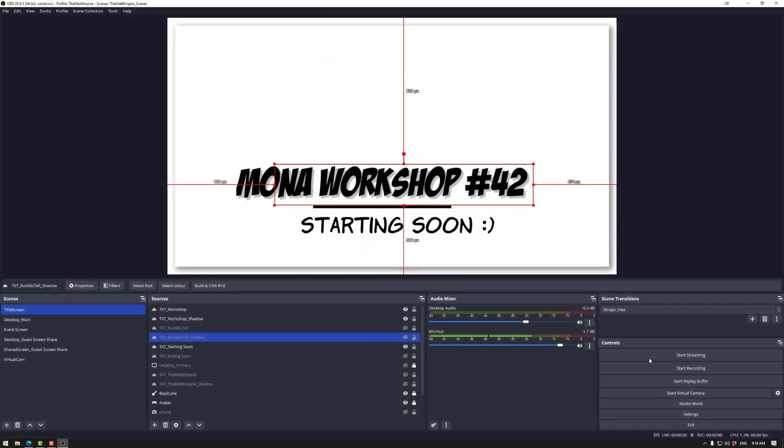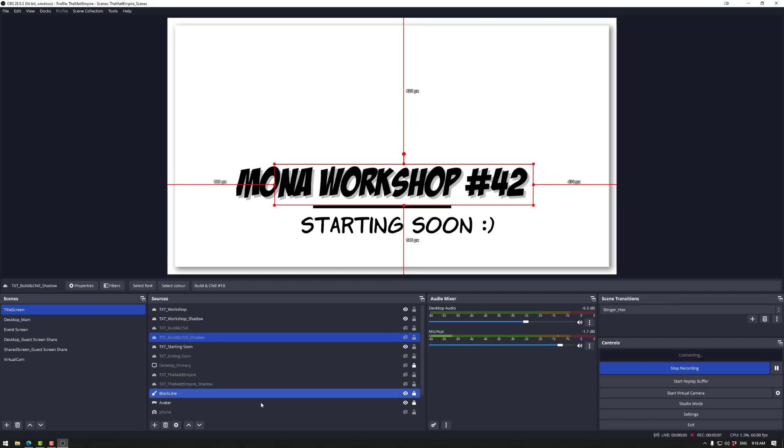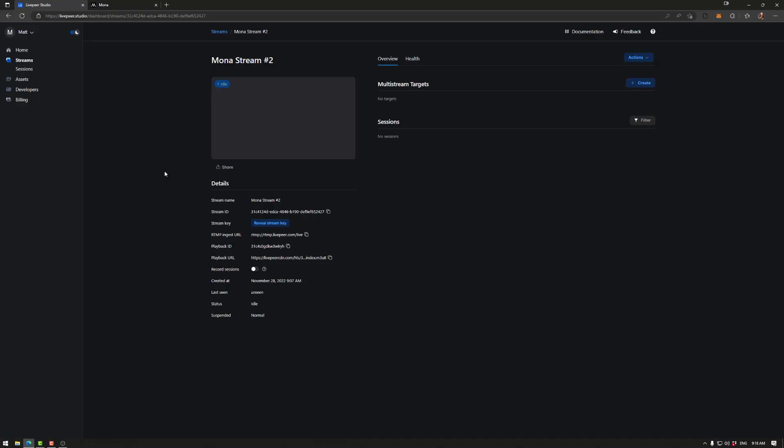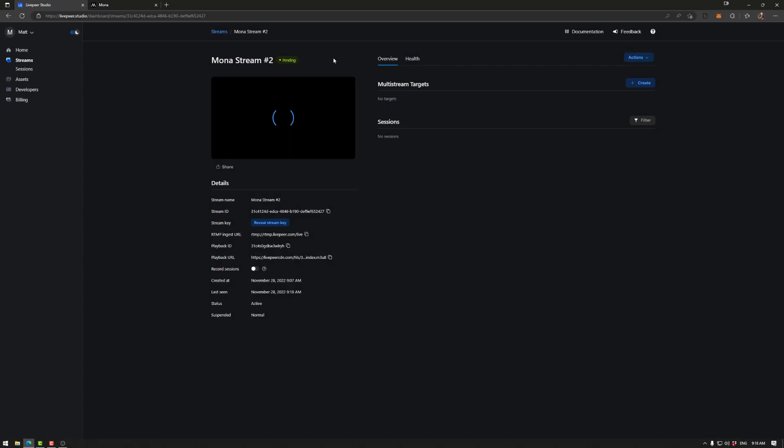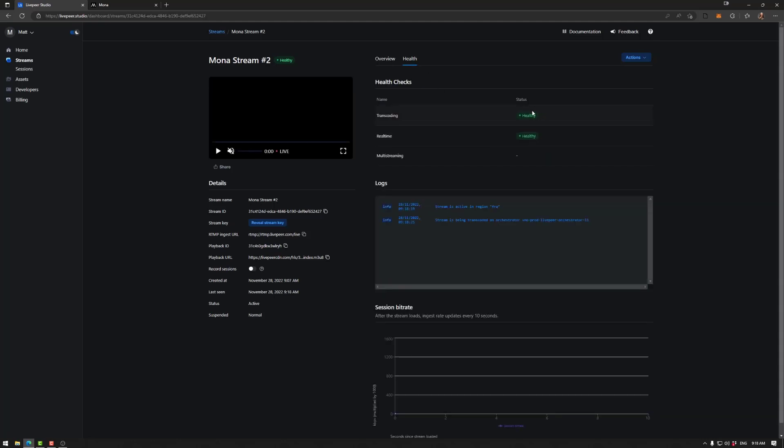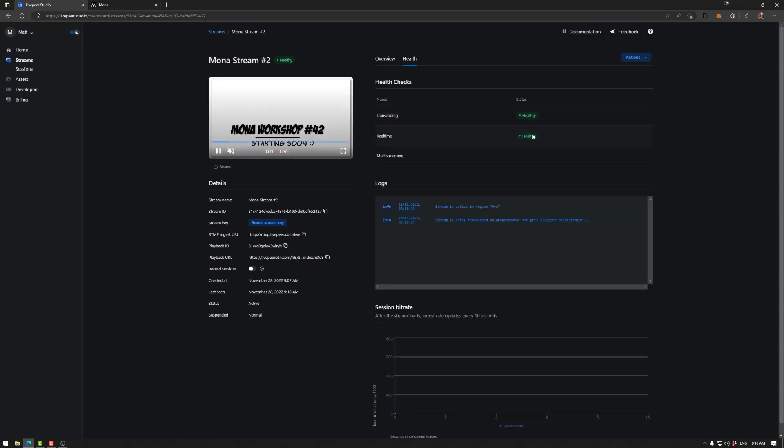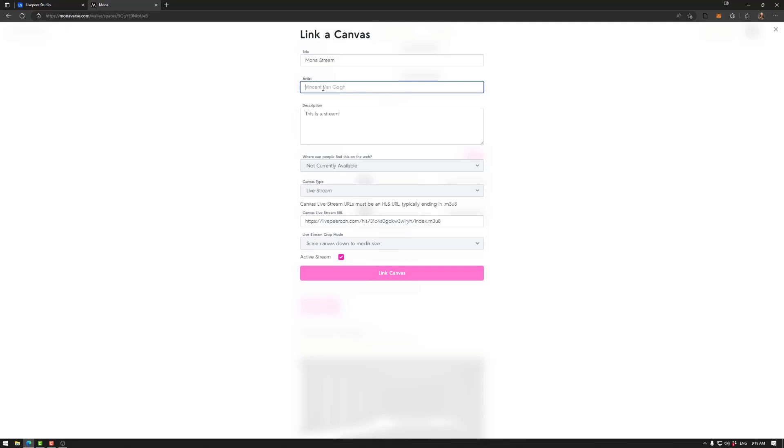Make sure to start streaming on OBS Studio before hitting the link canvas. Otherwise you may have issues. We can go to our Livepeer source and see the health of our stream here. The other thing you can do is check health here. So we have our transcoding and our real-time giving us the feedback that we would like.